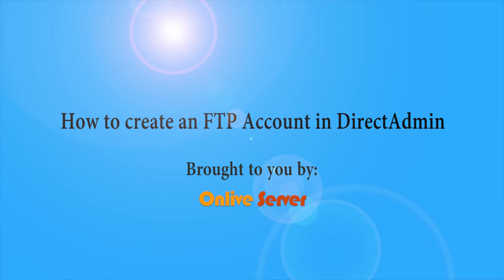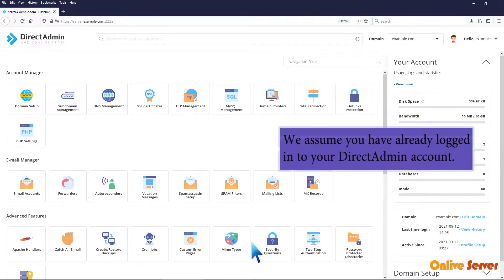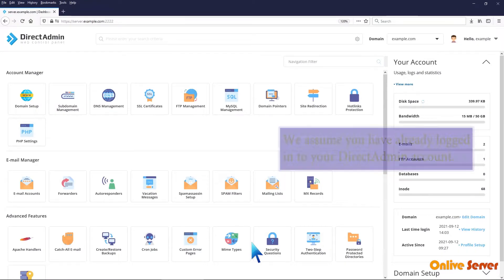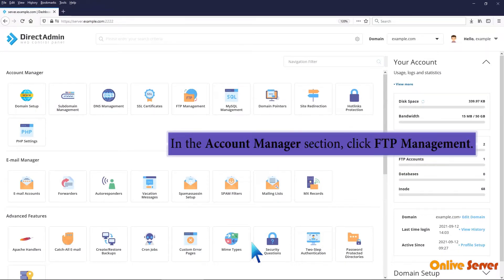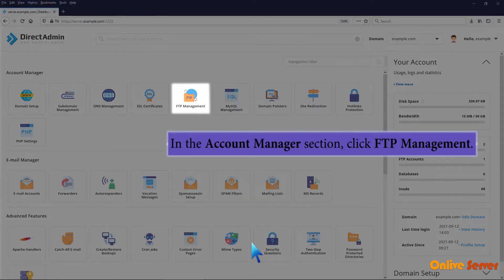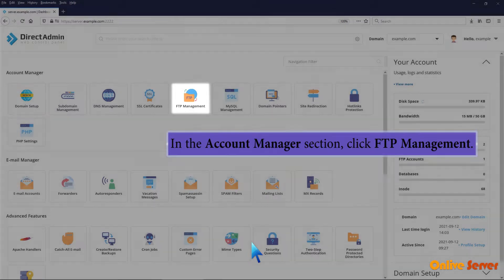How to create an FTP account in Direct Admin. We assume you have already logged into your Direct Admin account. In the Account Manager section, click FTP Management.